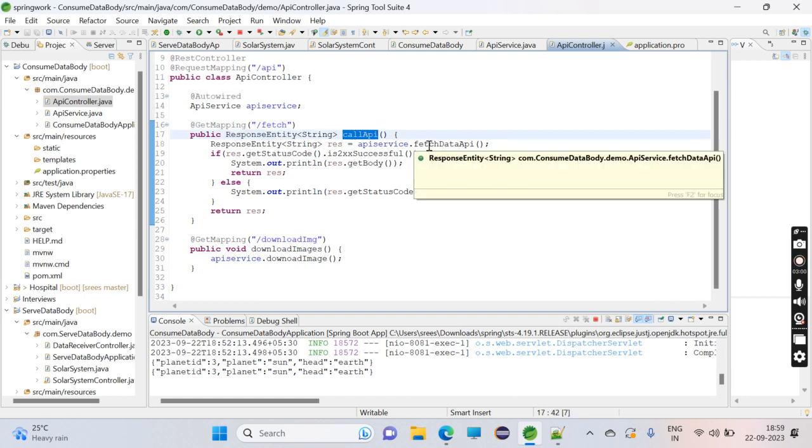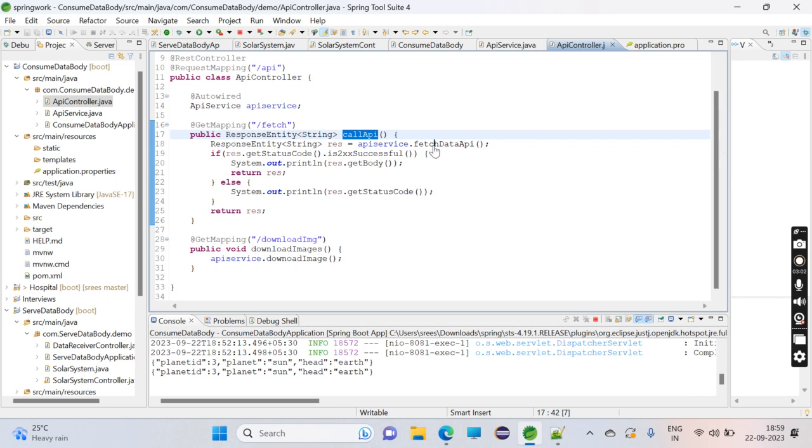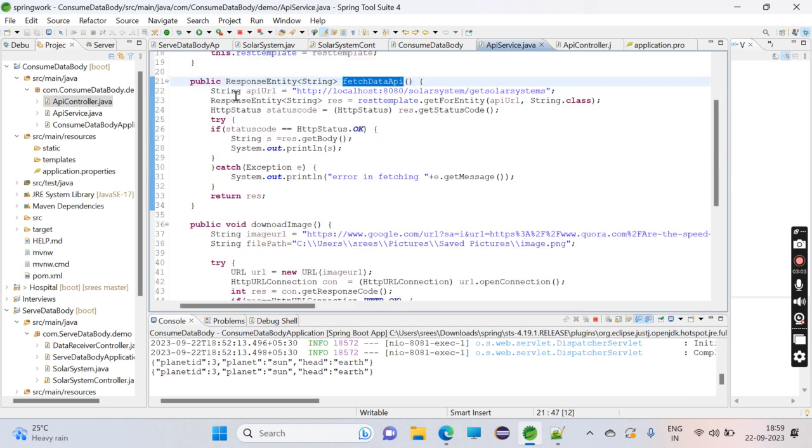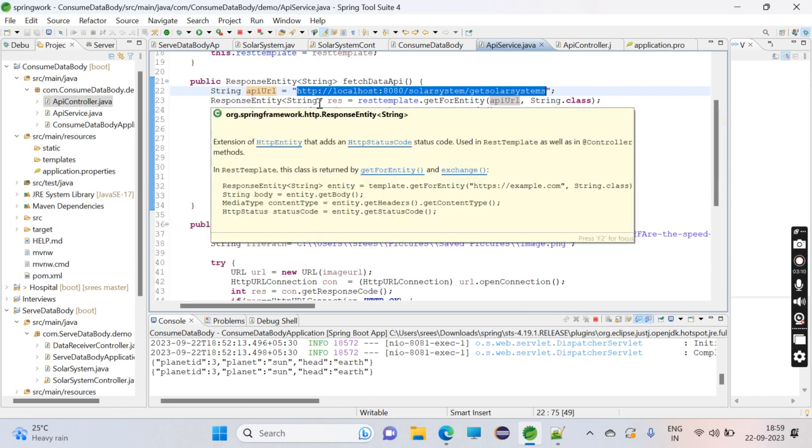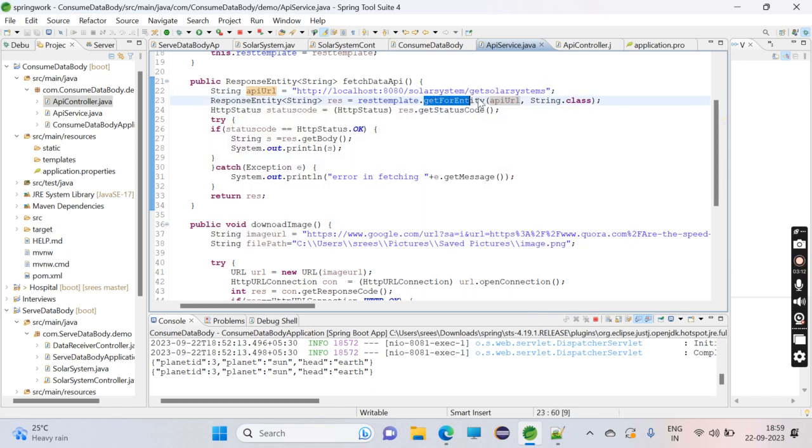If you go to this function, I have taken that same URL which has to be hit. In the response entity of type String, I'm using getForEntity which hits the URL and gets the response. If the response is successful, we get the status code: 200 means successful, 400 means client error, 500 means server error.